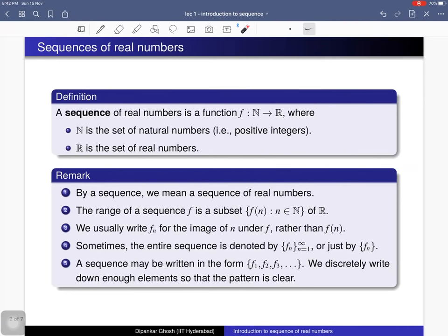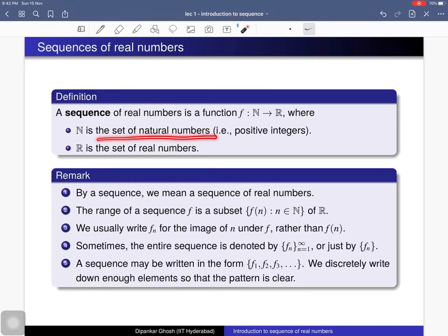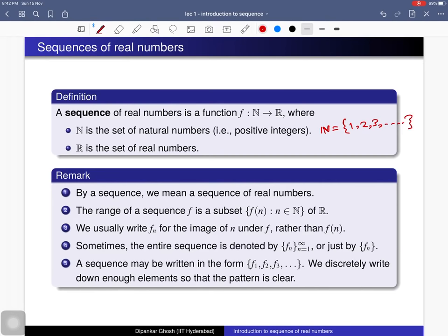Here is the definition of a sequence of real numbers. A sequence of real numbers is nothing but a function f from the set of natural numbers N to the set of real numbers R. The set of natural numbers N is the collection of all positive integers 1, 2, 3, and so on. This is an infinite set, and we all know the set of real numbers, which we can represent as the real line.